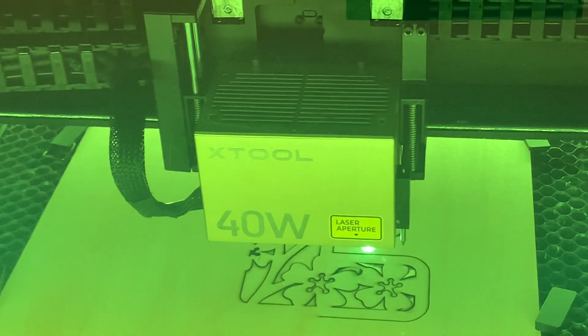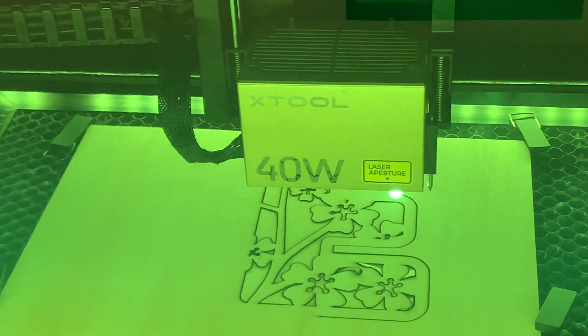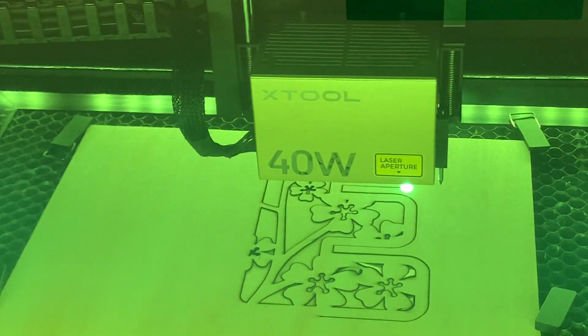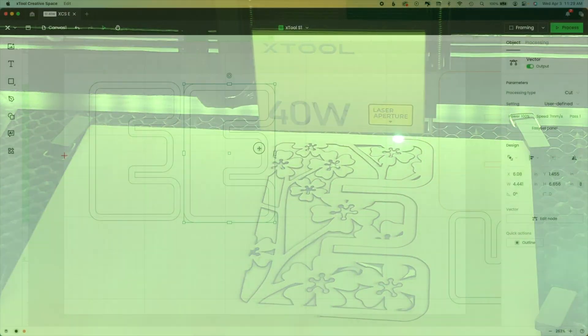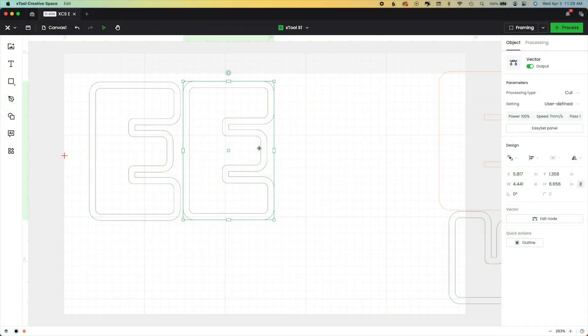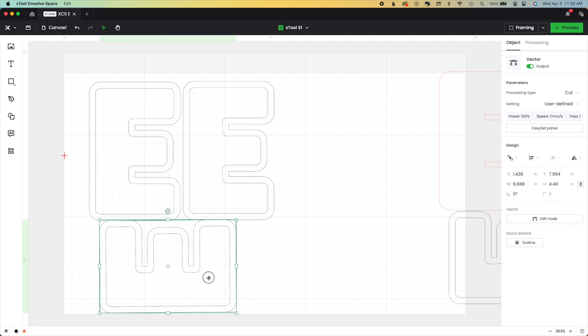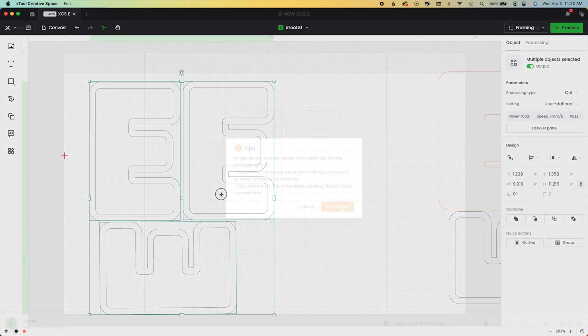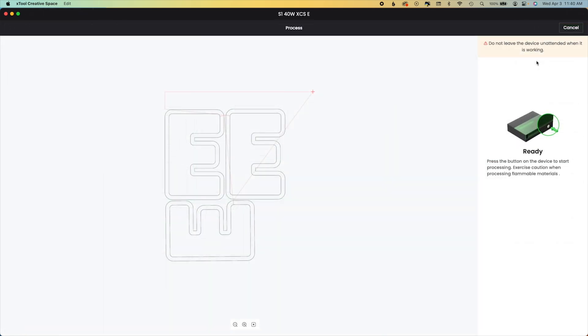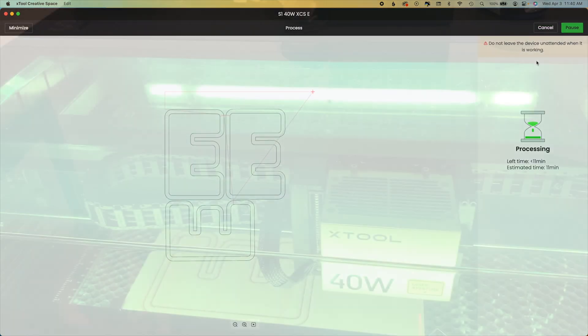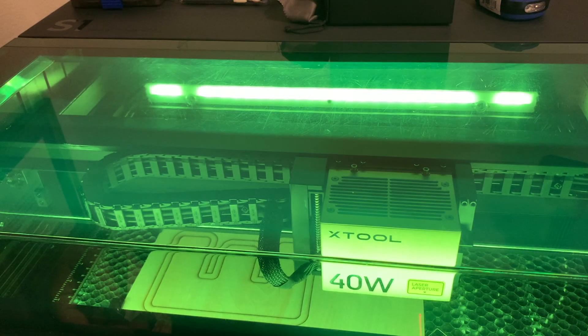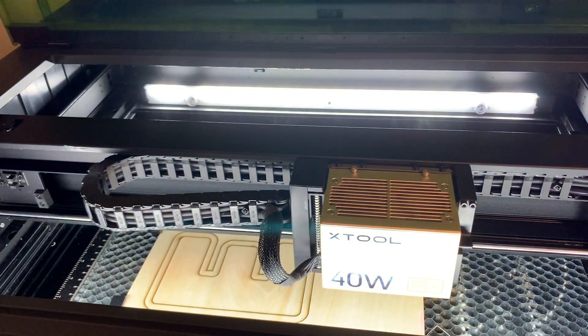She's so fun to watch. I then have to make these a couple more times, so I'm going to load another piece of basswood. I'm going to measure, I'm going to frame, and I'm going to cut those out as well.